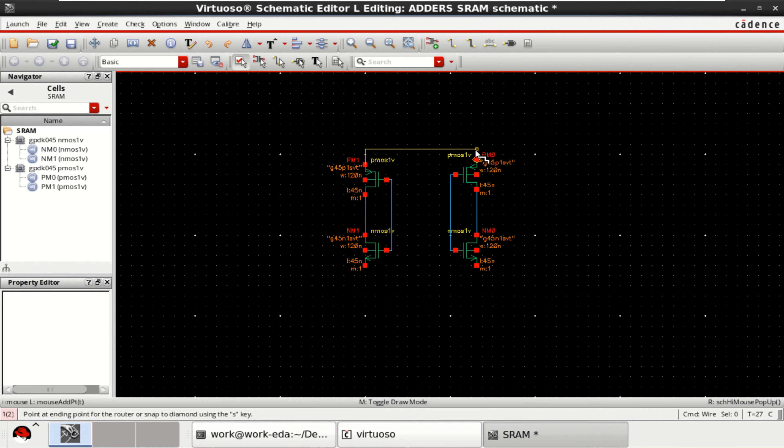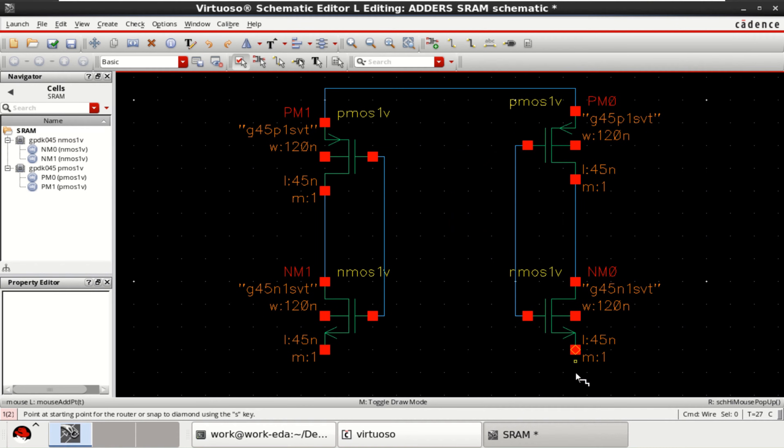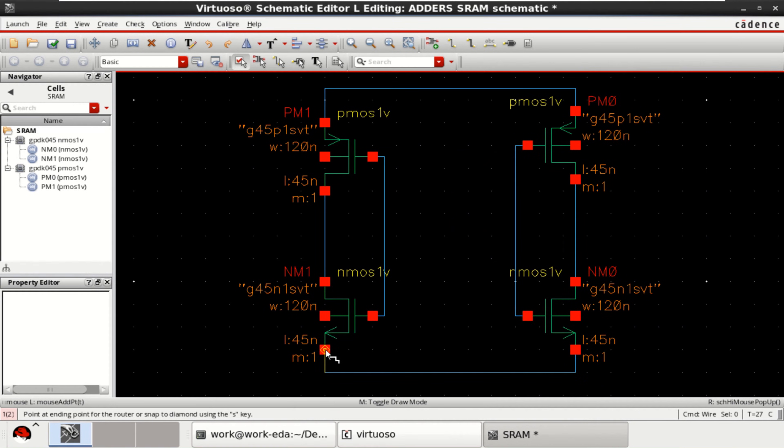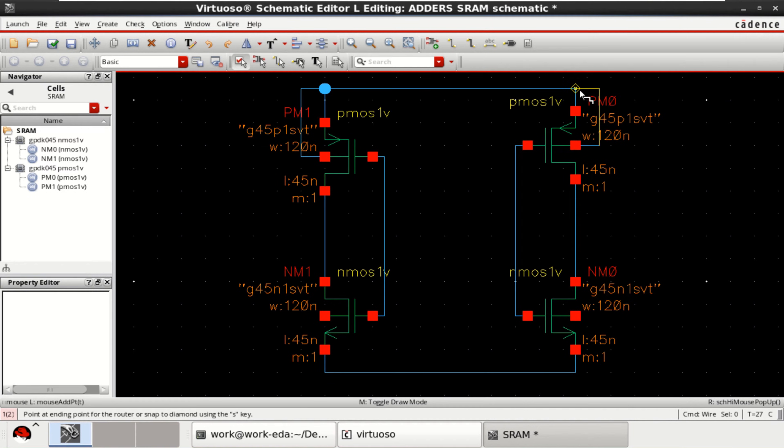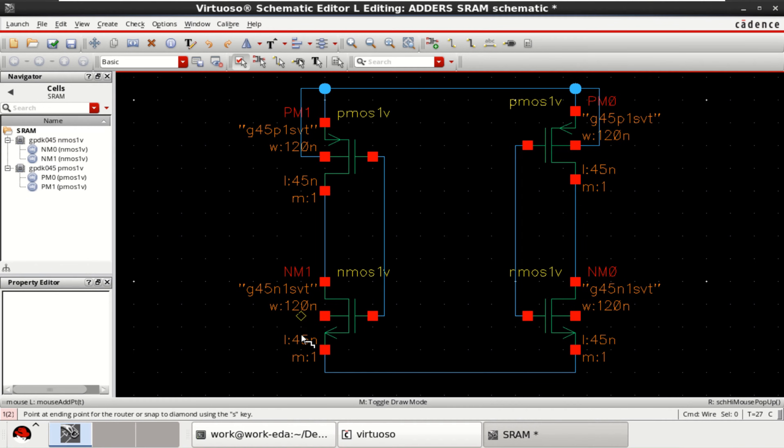Both the sources are connected for PMOS. Both the sources of NMOS are connected. Similarly connect the substrate to the VDD and ground.